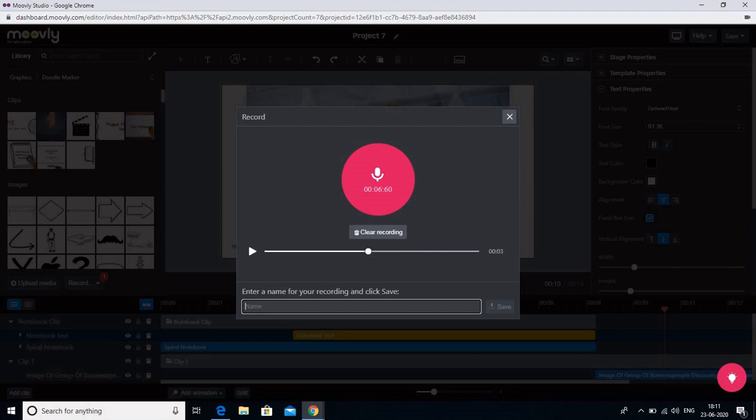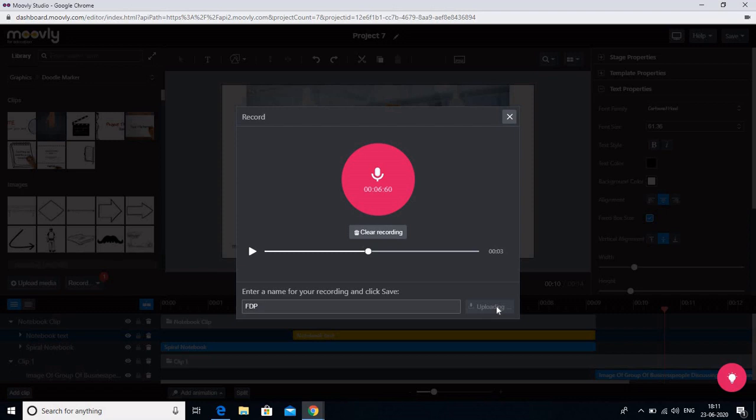And I can give it a name and I can save it. So what will happen now when I am doing this, all this audio would be saved in my personal library. So all this audio would be saved in my personal library. It would take some time. And after that let us see how it is saved.